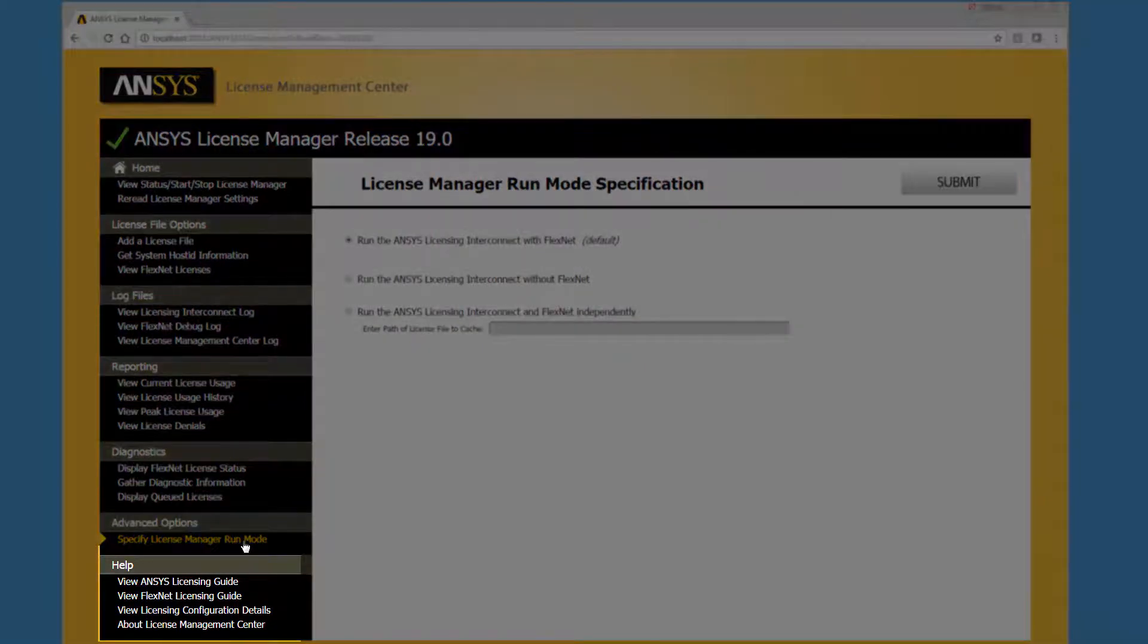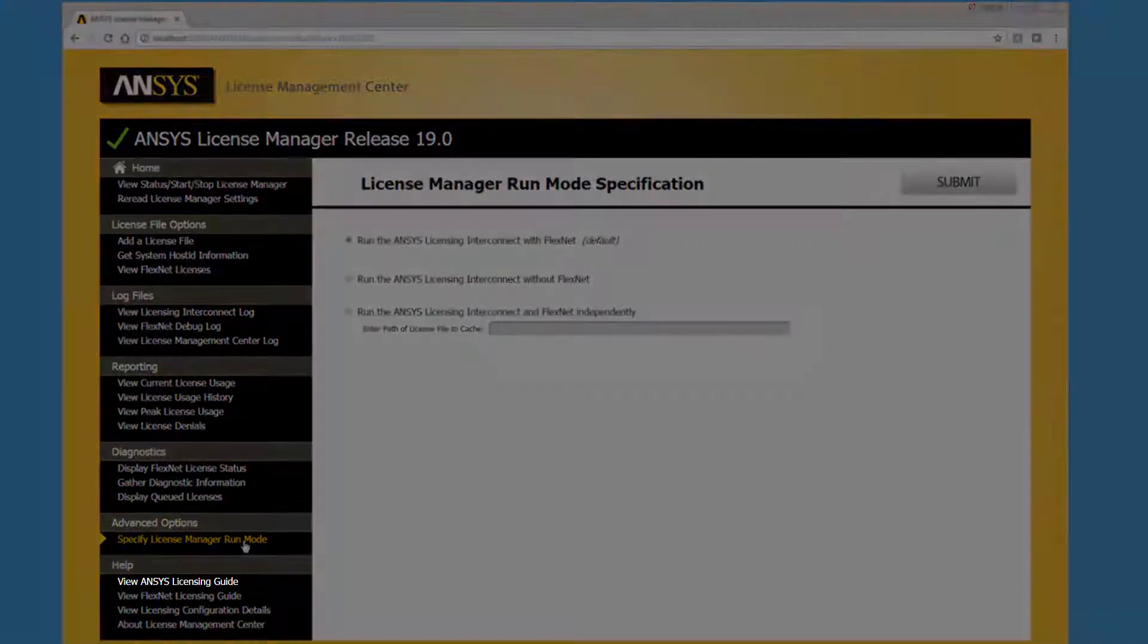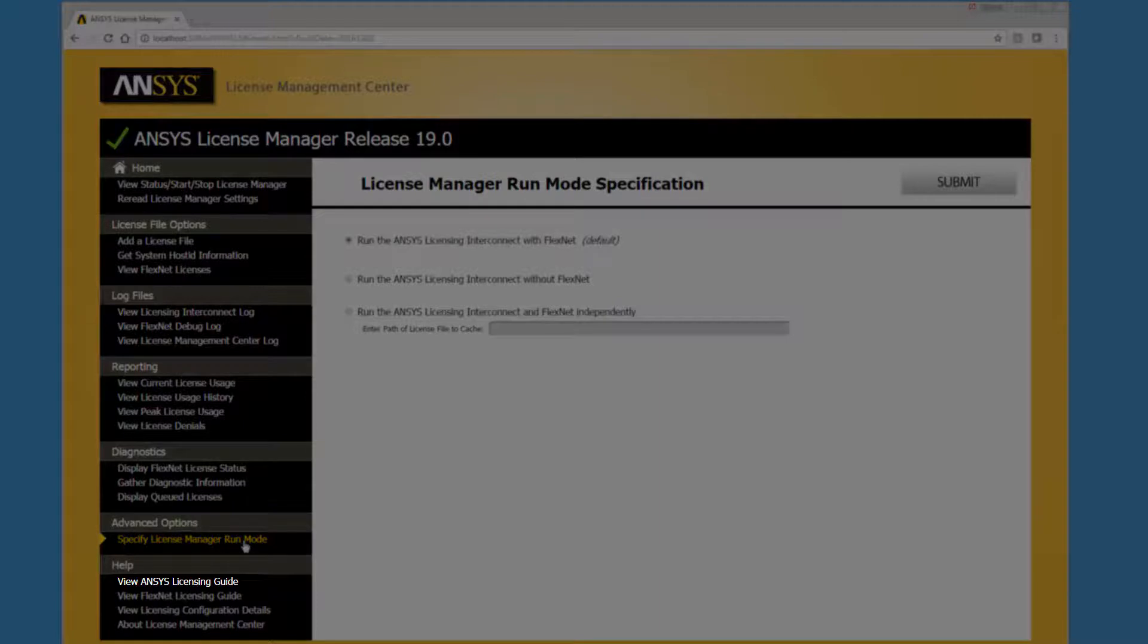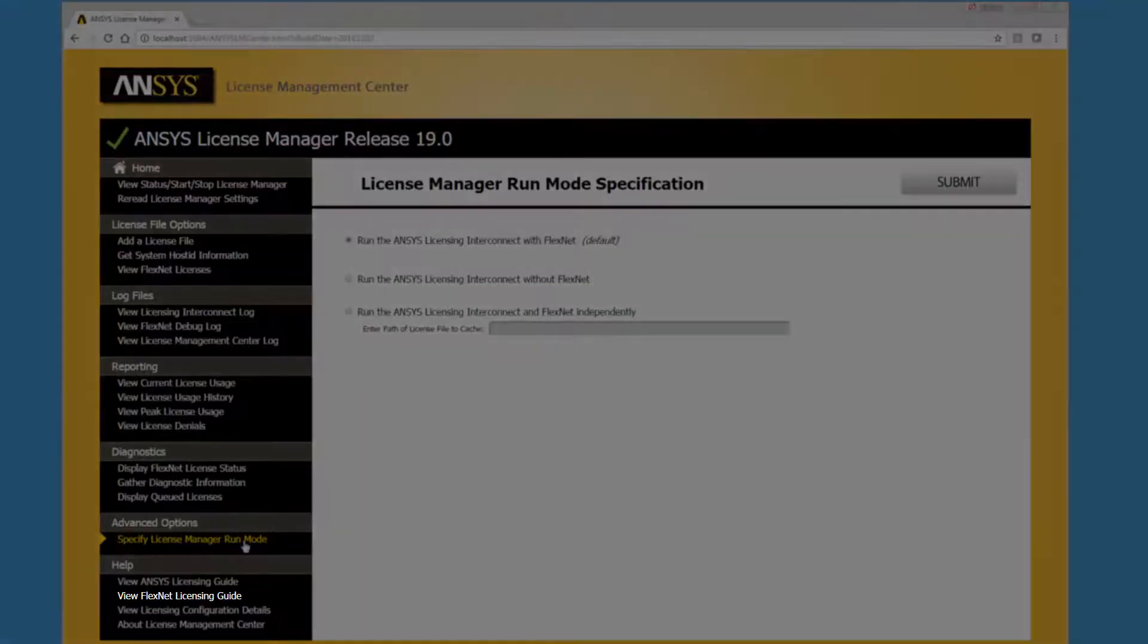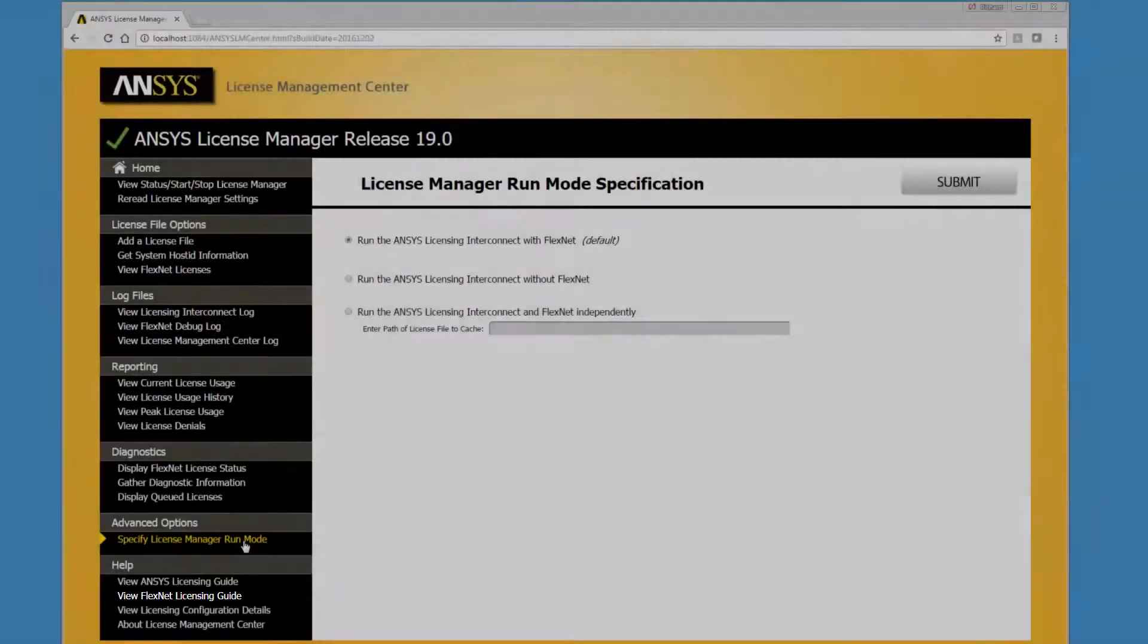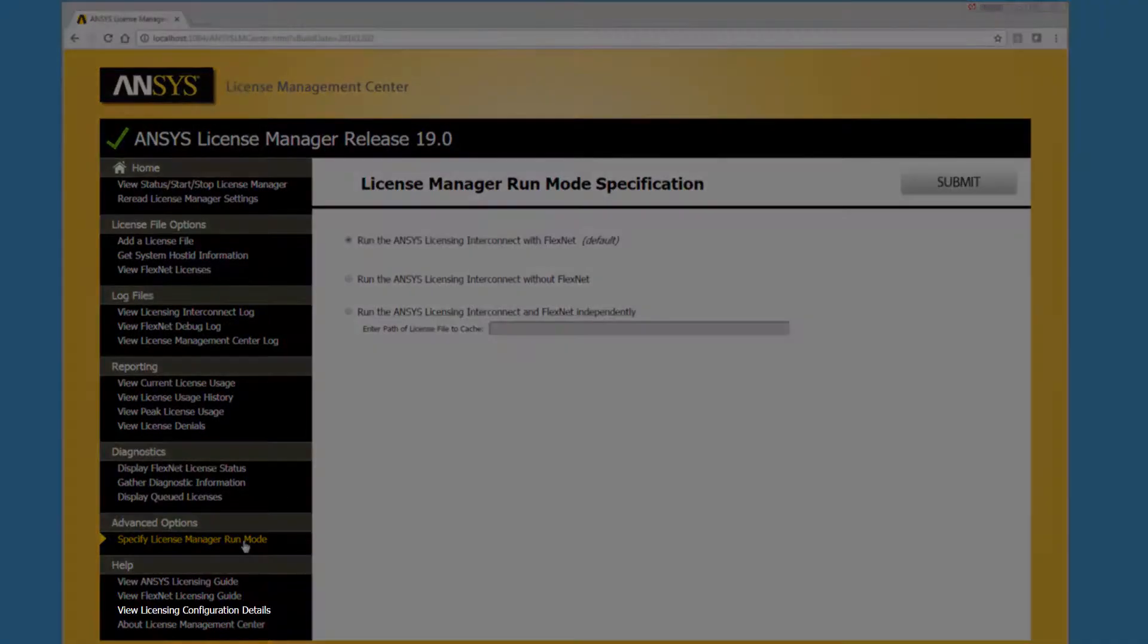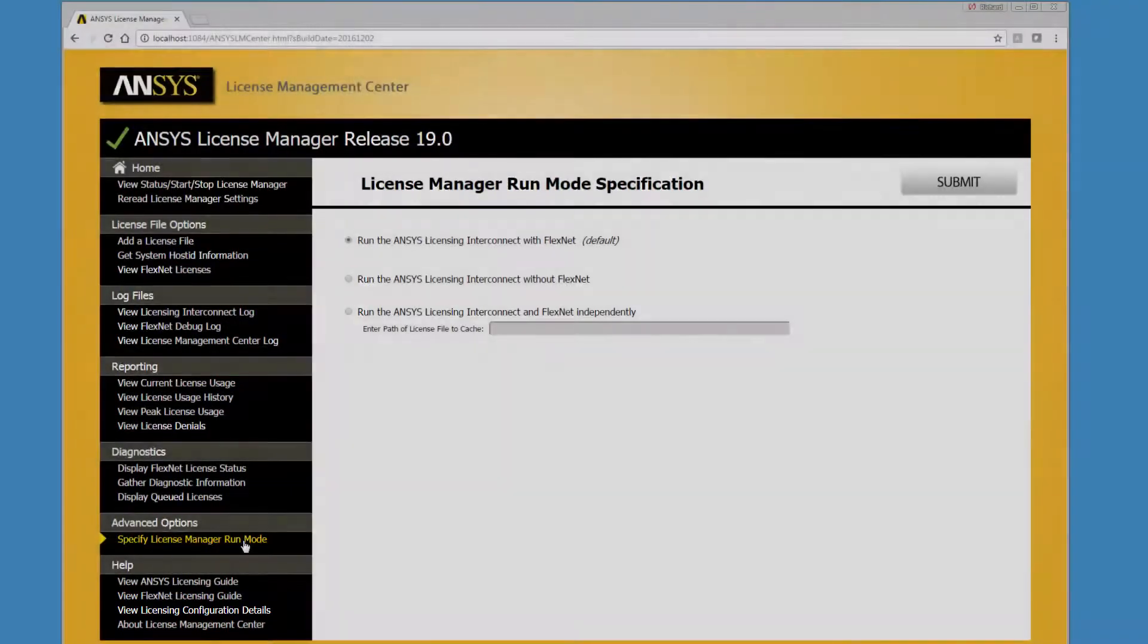The Help options give you access to documentation and related product information including a PDF file containing the ansysincorporated licensing guide, a PDF file containing the FlexNet Publisher Licensing Administration guide, and version numbers and file locations for related programs such as Java and Tomcat.